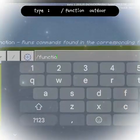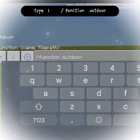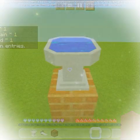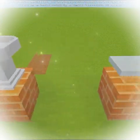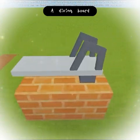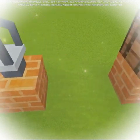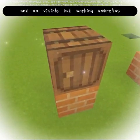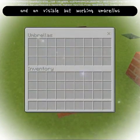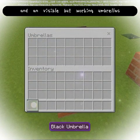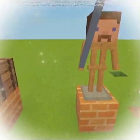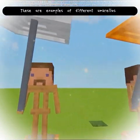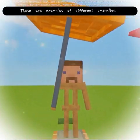Type 'function outdoor small fountain' — there's also a diving board, and invisible but working umbrellas. These are examples of the different umbrella types.